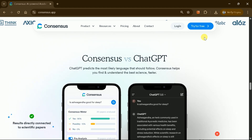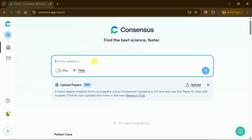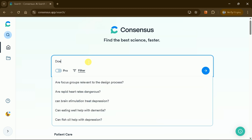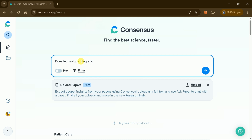Let's log in with our credentials. Once logged in, here is the final interface. I was looking to generate a literature review around the question: does technology integration affect student achievement?